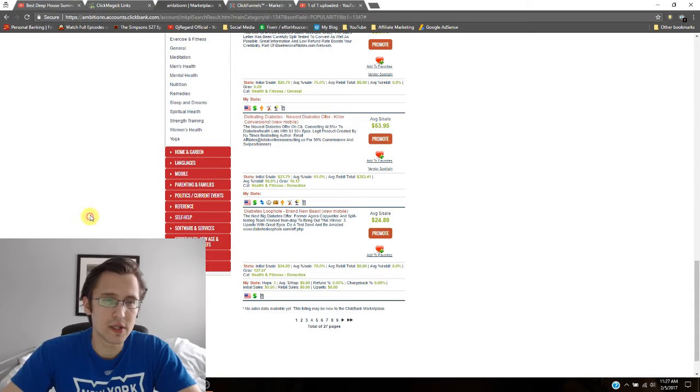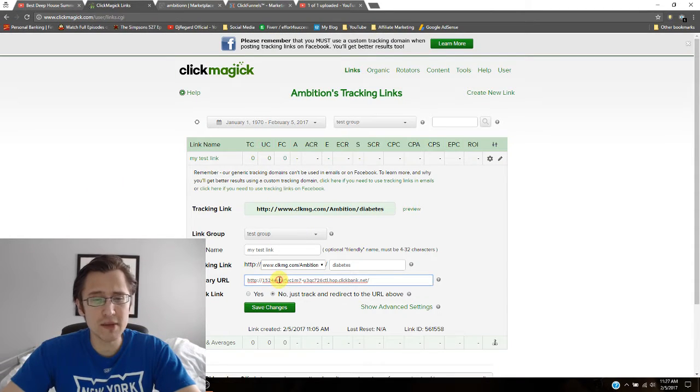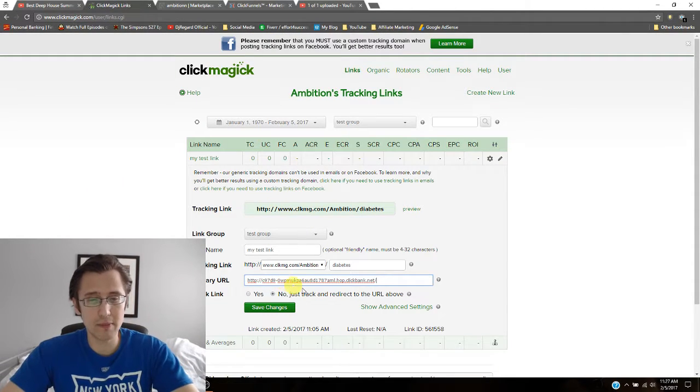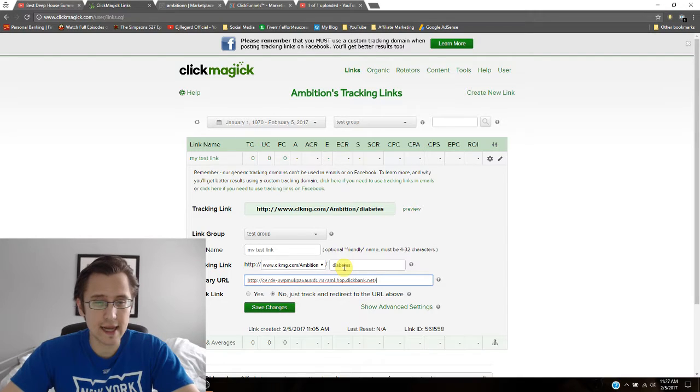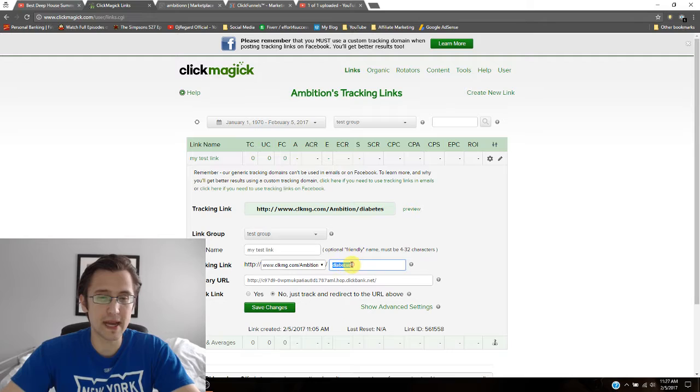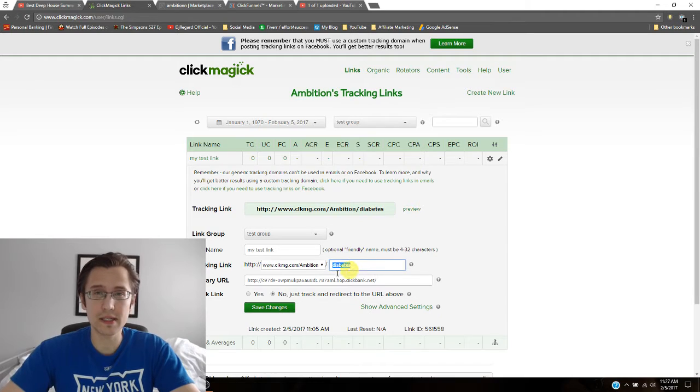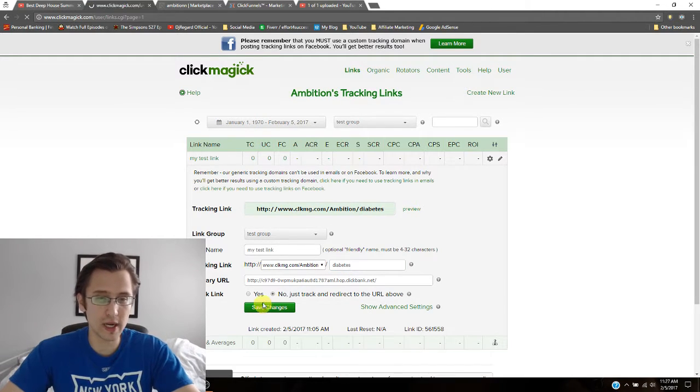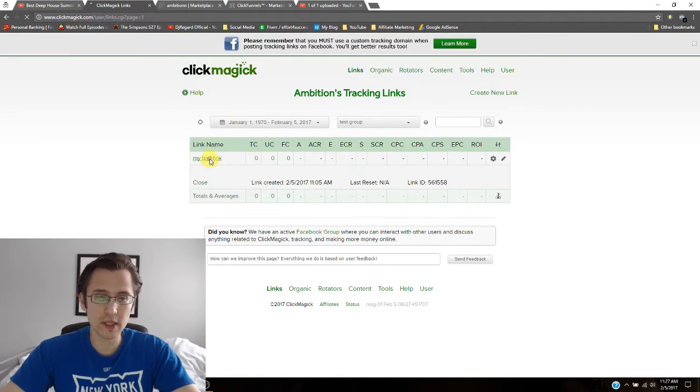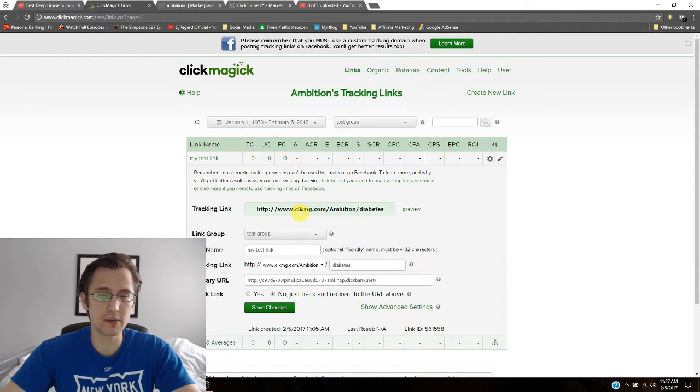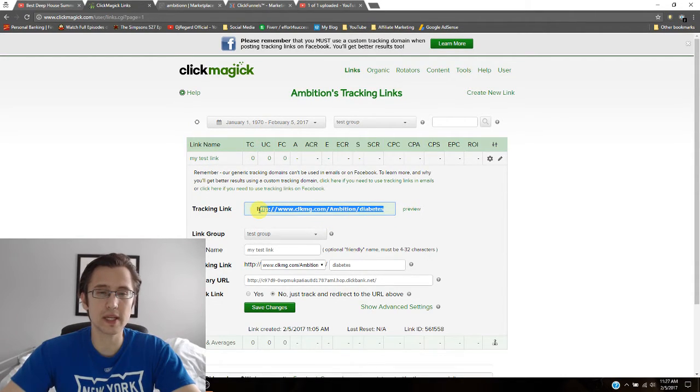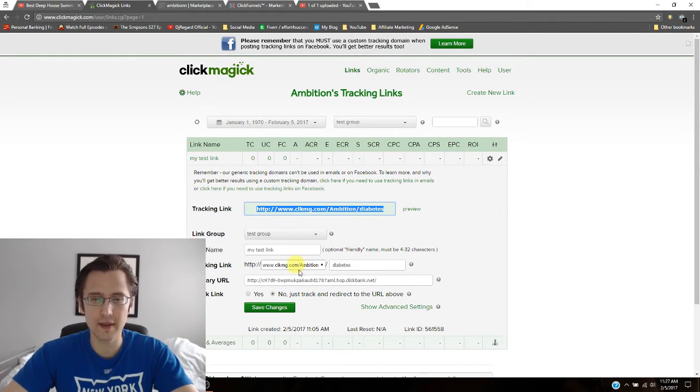So what you can do with ClickMagic is you can actually mask that link, so I'll paste it here for instance. And this link already looks much better. So for example I typed in diabetes to make it more consistent with what our offer is about. And now the new link is www.clmk ambition diabetes. Okay so that looks much prettier than this.